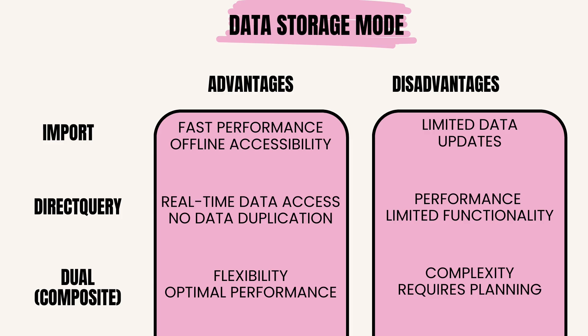DirectQuery Mode advantages: real-time data access - queries are directly sent to the underlying data source, ensuring the most up-to-date information. No data duplication - since data is queried in real-time, there's no need to duplicate or store it within Power BI. Disadvantages: performance can vary - speed is dependent on the performance of the data source and network connection.